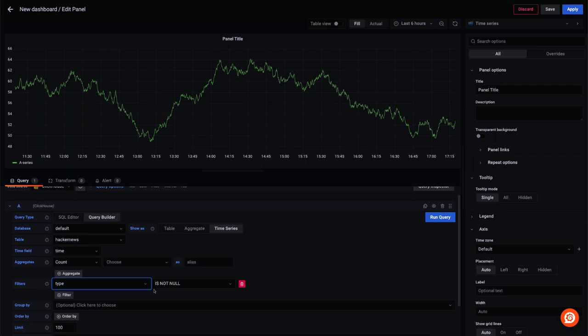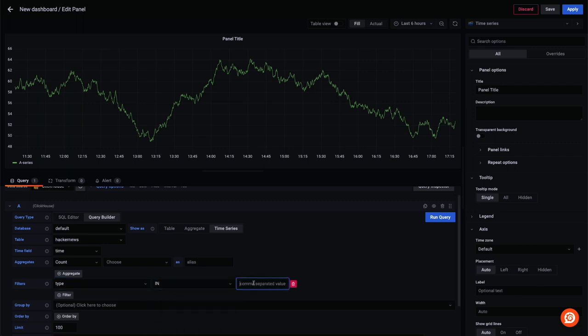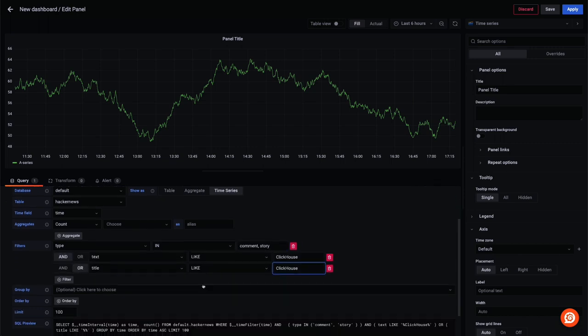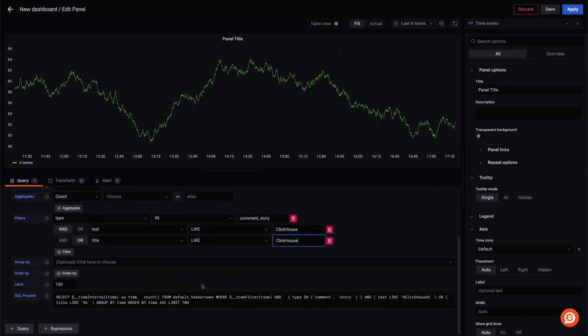First, we select time series as our chart type and populate a database and table before adding our count aggregation and filters restricting to comments and stories containing the word ClickHouse.